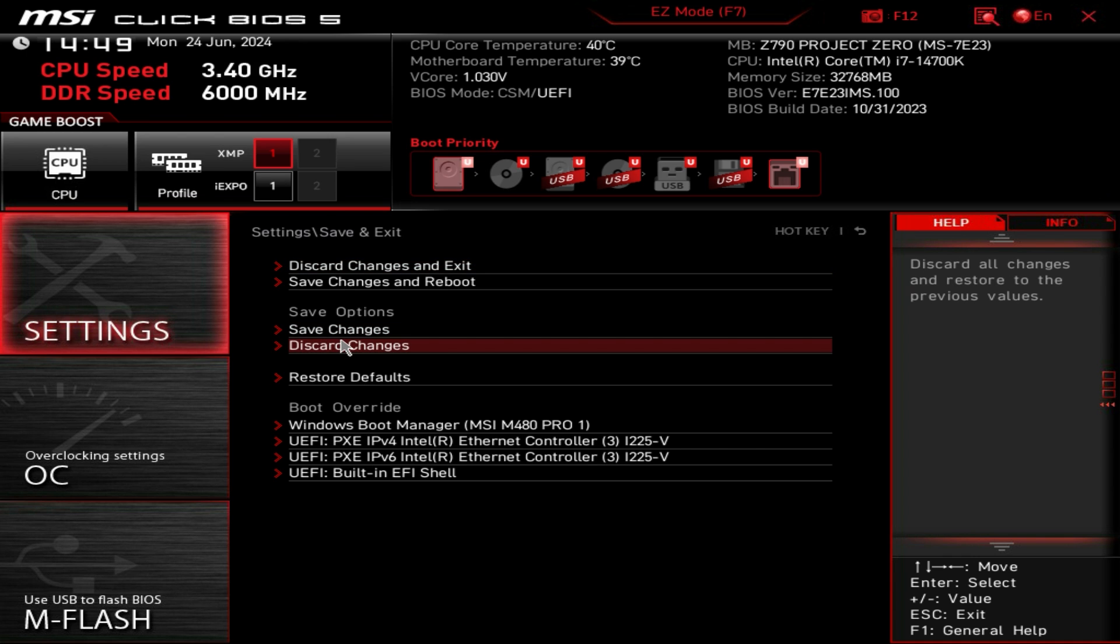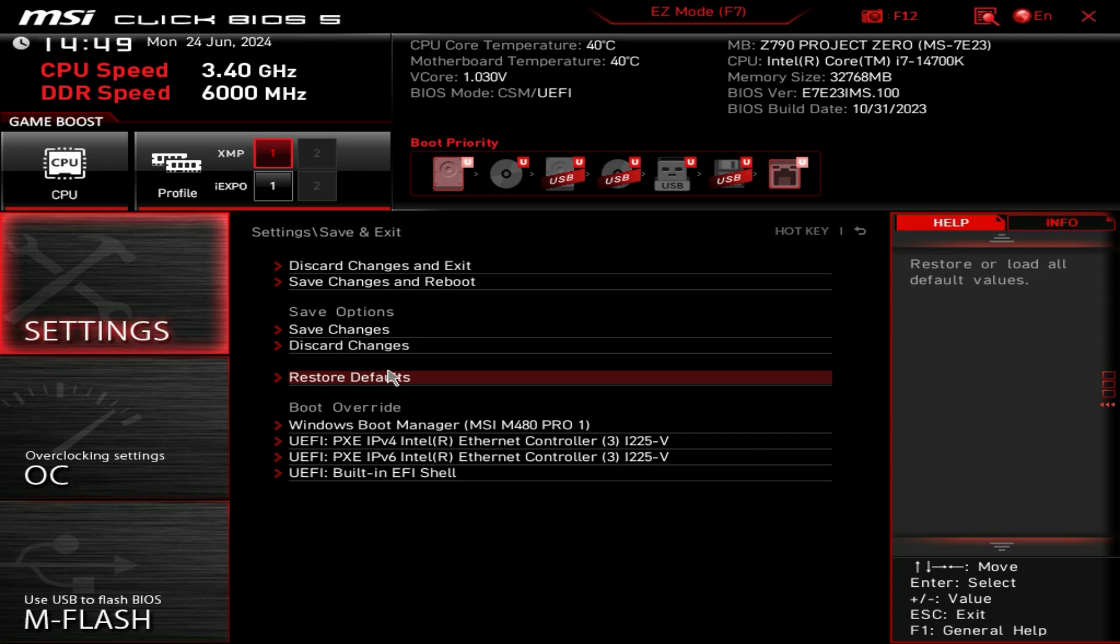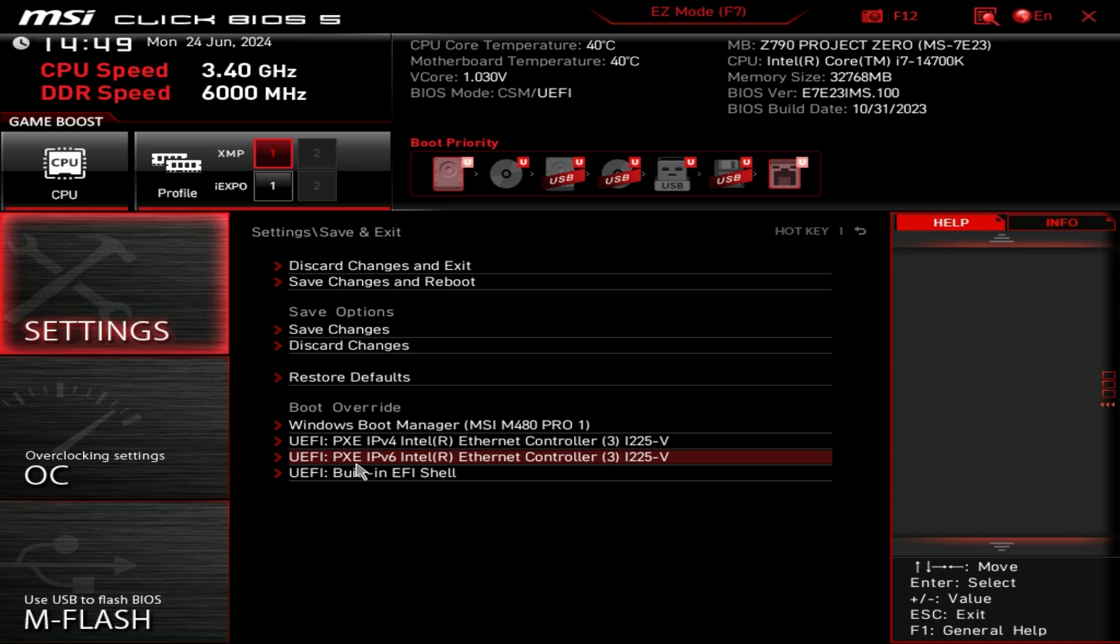Save and exit will allow you to completely discard your changes or save your changes. You can also restore all your defaults so say you mess something up you need to restore it, it's right here, you can just restore your defaults.